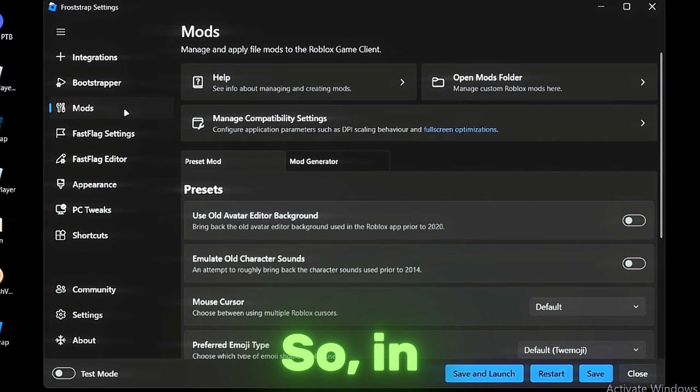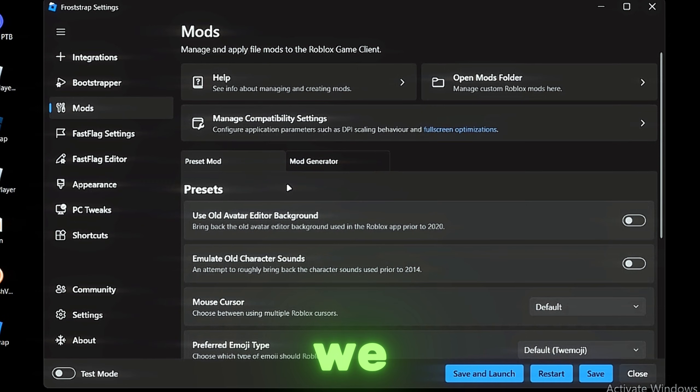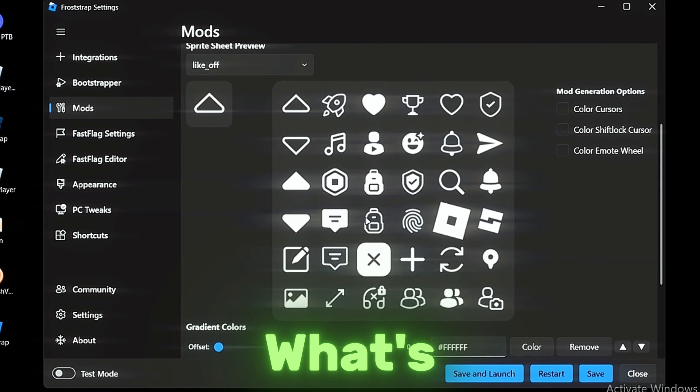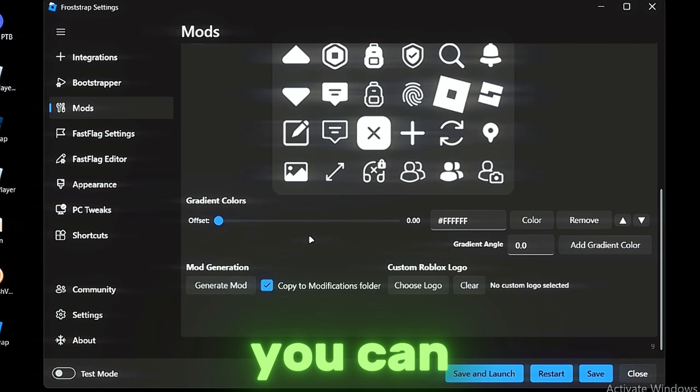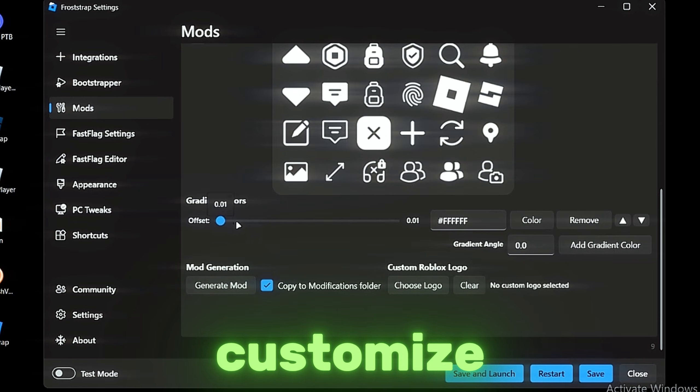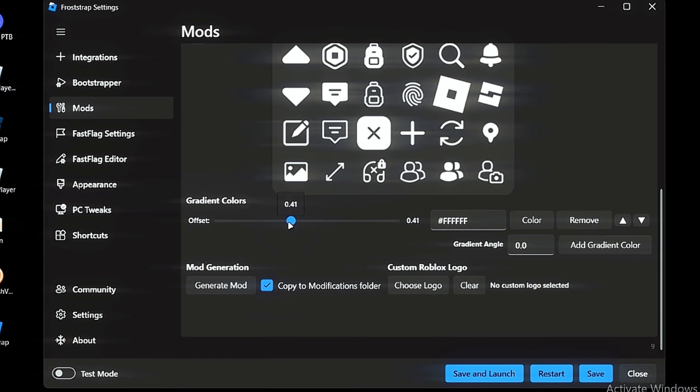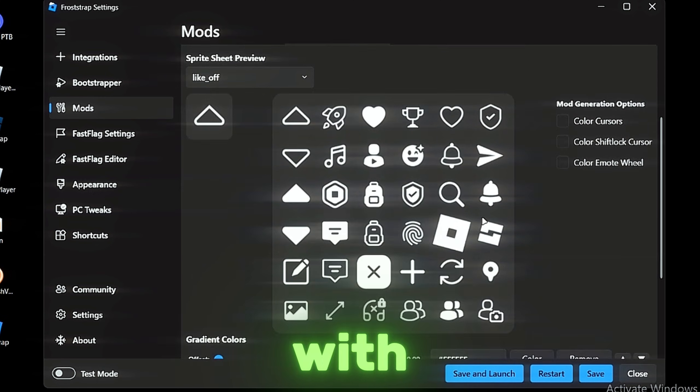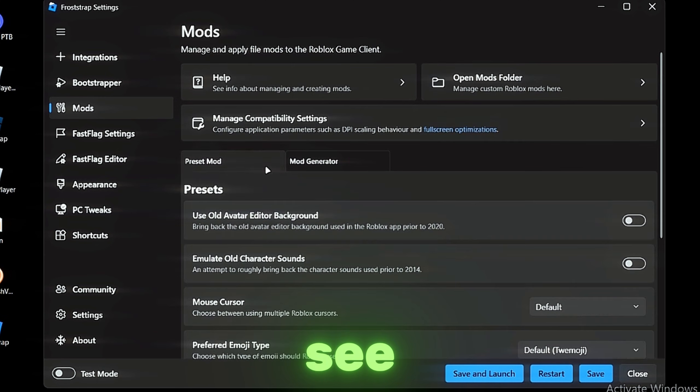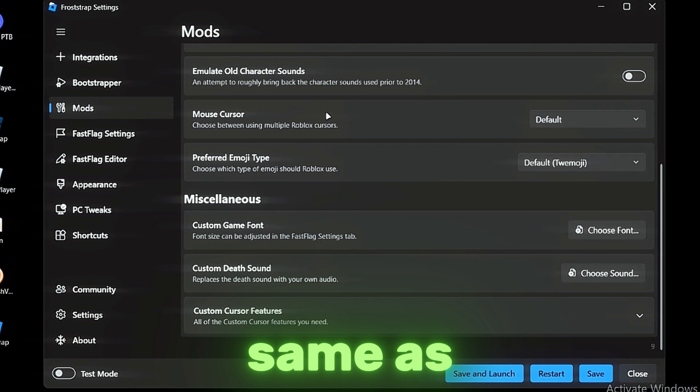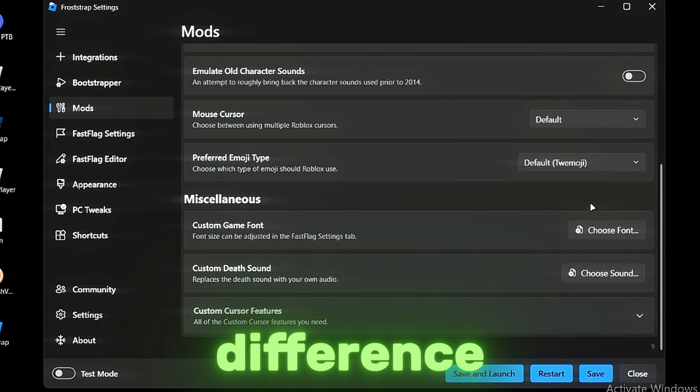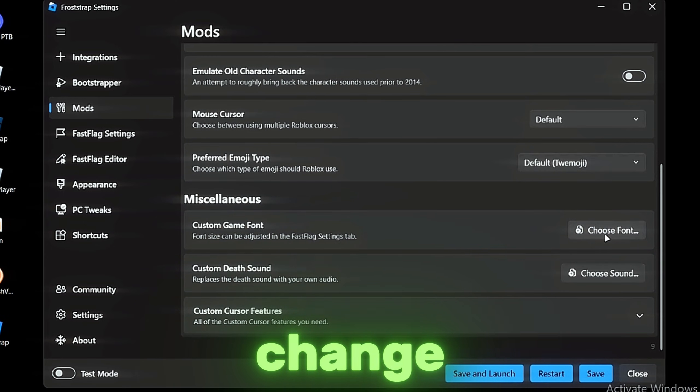In Mods we got a Mod Generator. So you can customize icons and stuff. I don't know, you guys can check and mess around with it. Let's see Presets—Mods, it's the same as Workshop and Bootstrapper. I don't see any difference here, but you can change your fonts in games and stuff.